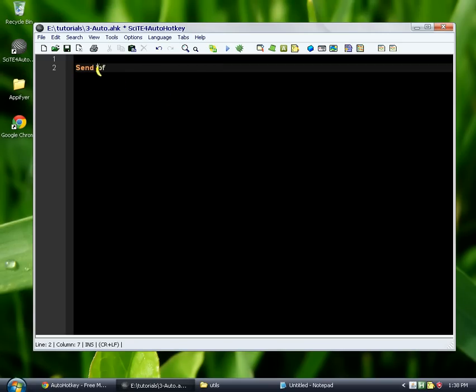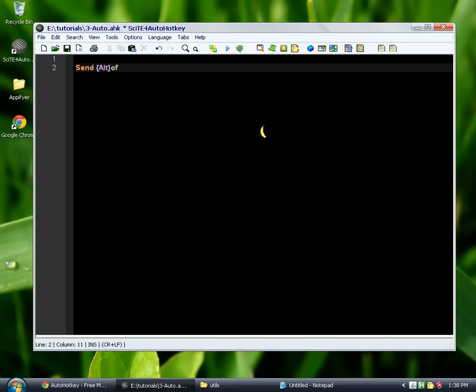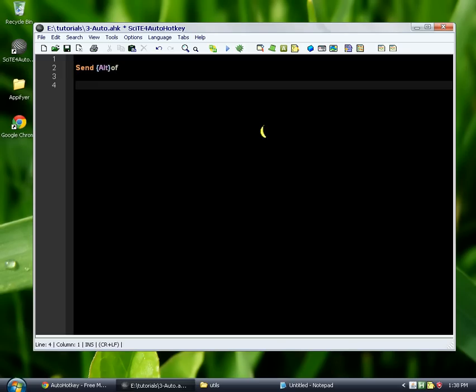So we said that this exclamation point here, after the send, is the same thing as Alt. We could also type it out. So it's going to send Alt down just for this next stroke. Basically, you hold down the Alt key, and then you press O, and then you let go of both of them, and then F is pressed, is how it's read.